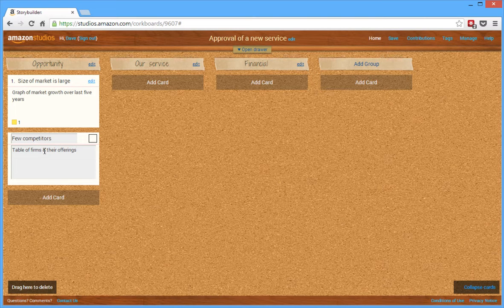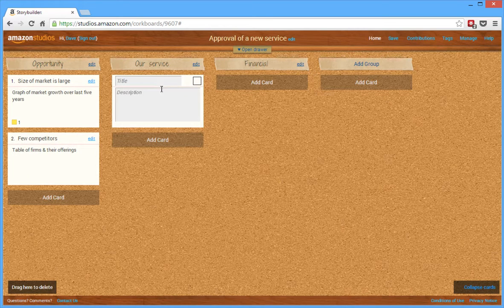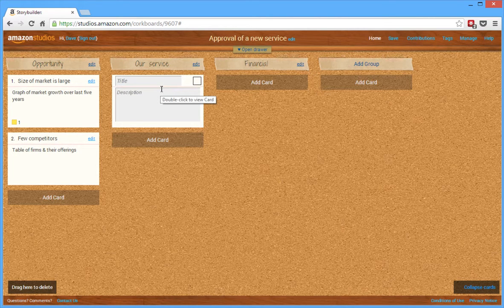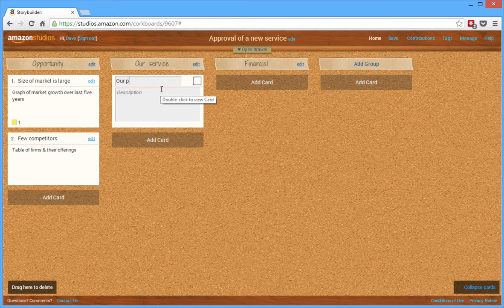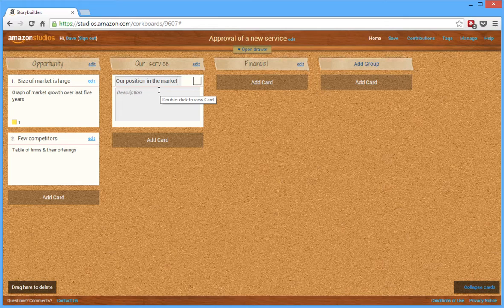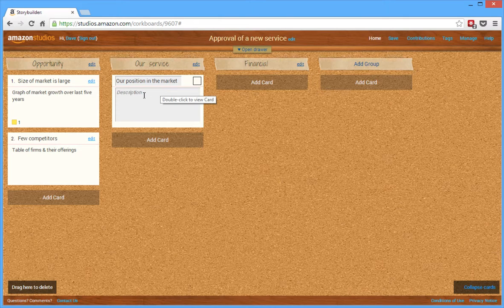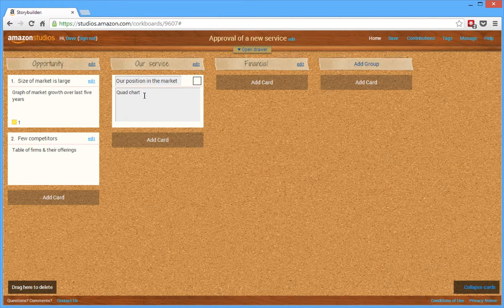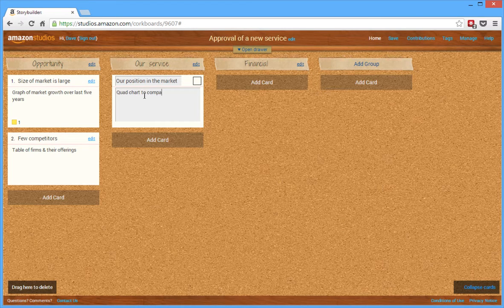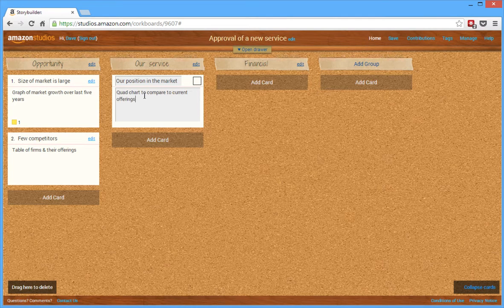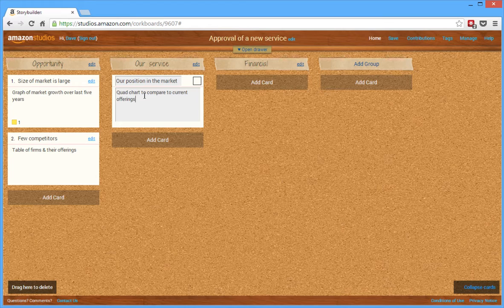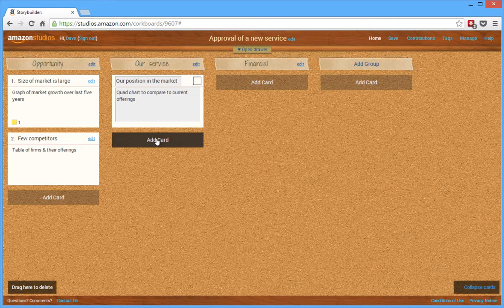So that's the two points. This is just a very simple example. And then under the service, I can add a card. First thing I want to talk about is our position in the market. So what is it that we're going to offer? And in terms of the visual, I'm going to use a quad chart to compare to the current offerings.